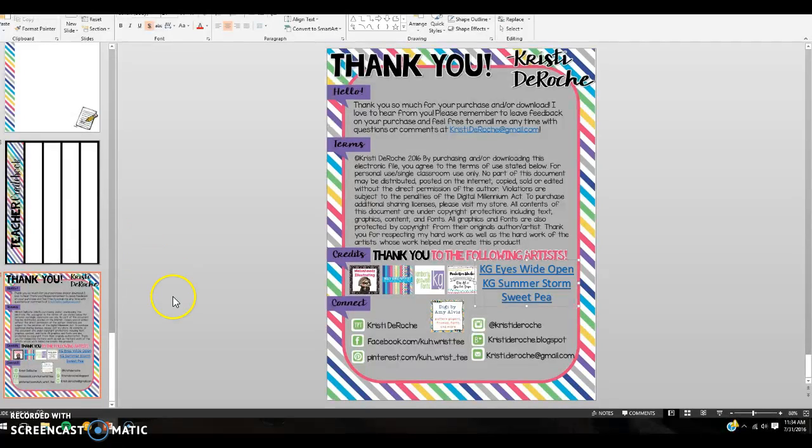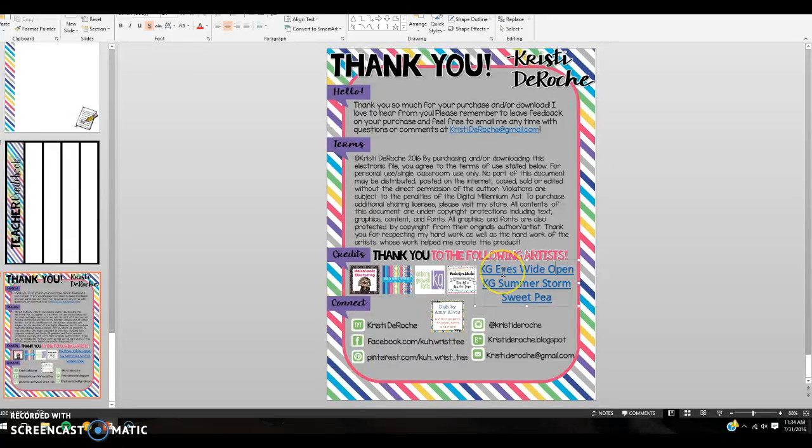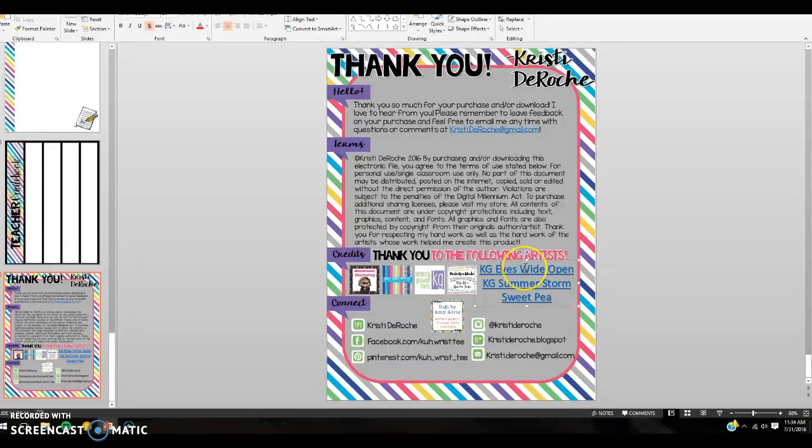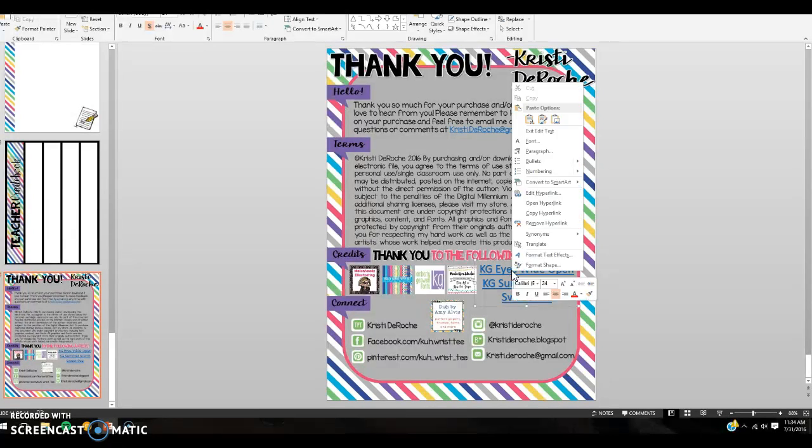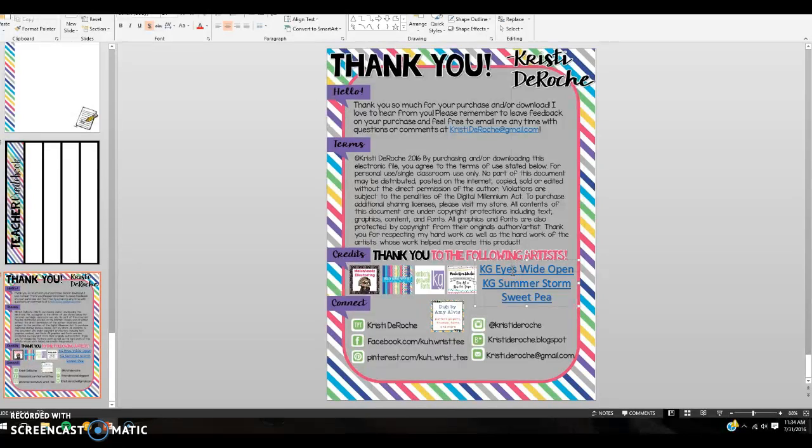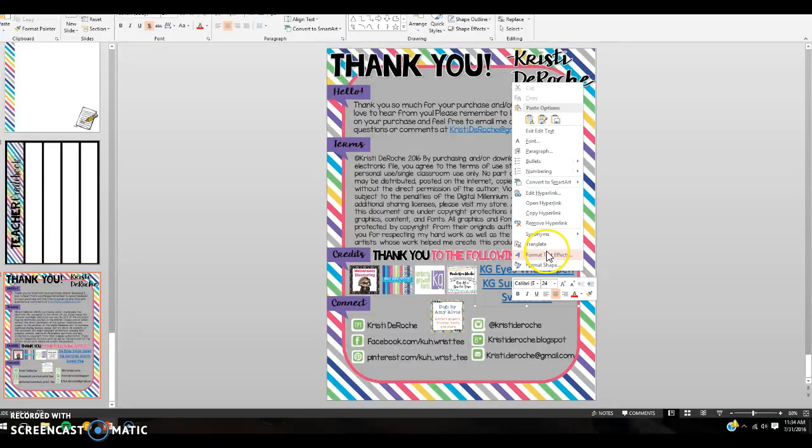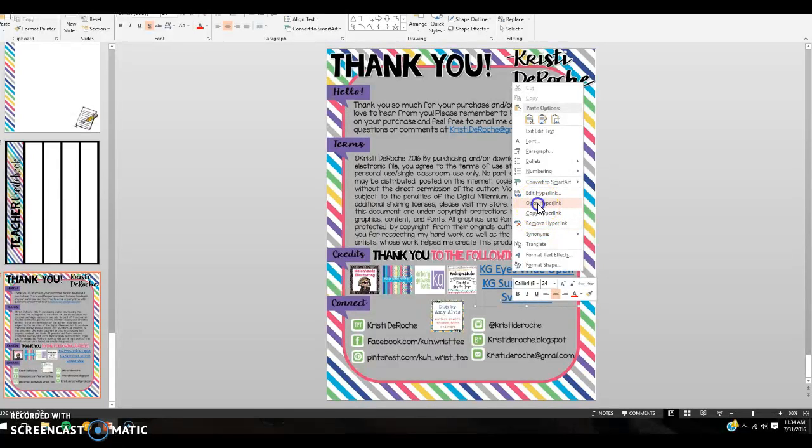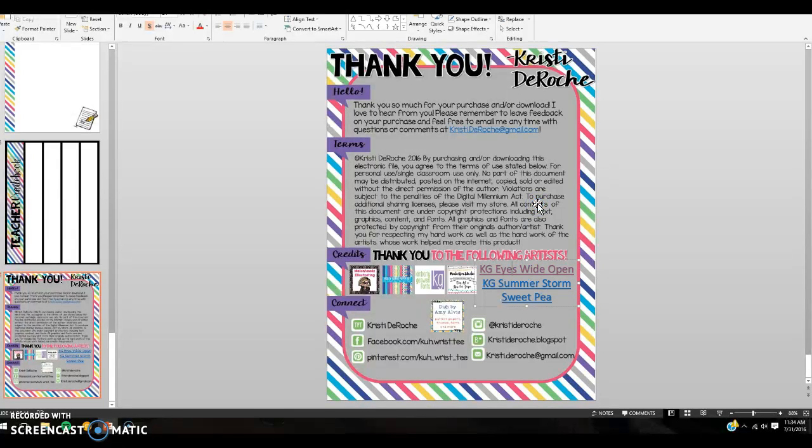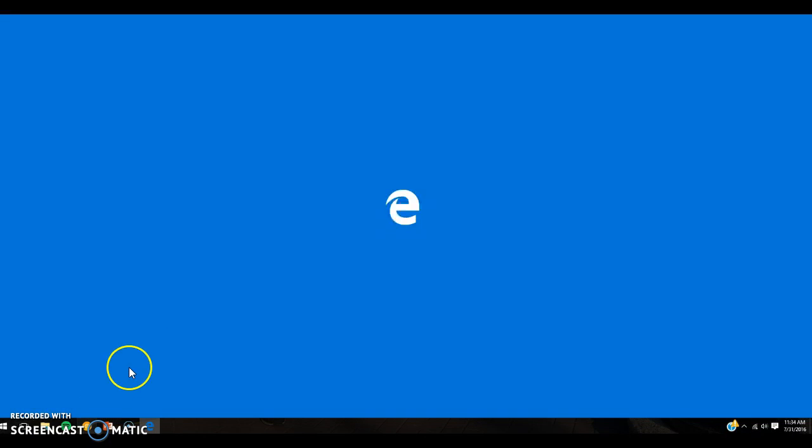these three fonts were used in this product. So you would go to the first one, which is called KG Eyes Wide Open. Notice this is blue, bolded, and underlined, which means it is a hyperlink. So what you need to do is right-click and this will come up. You have Edit Hyperlink, Open, Copy, and Remove. You want to click Open Hyperlink, and when you click Open Hyperlink